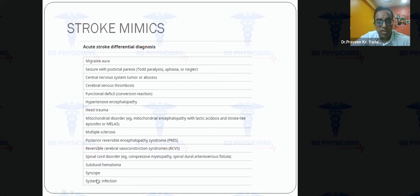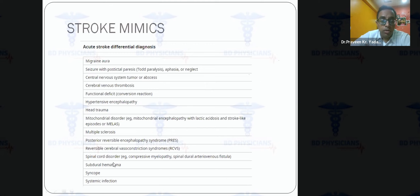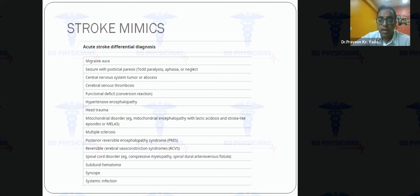Other mimics include head trauma, mitochondrial diseases, and subdural hematoma — which must not be missed, especially in elderly patients, as it can present with acute neurological deficit and thrombolysis is contraindicated. Subdural hematomas can be iso-intense on CT and easily missed. Hypoglycemia is another critical mimic: in any patient with hemiplegia, particularly diabetic patients on insulin, blood glucose must be checked immediately.